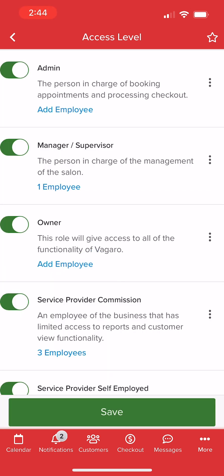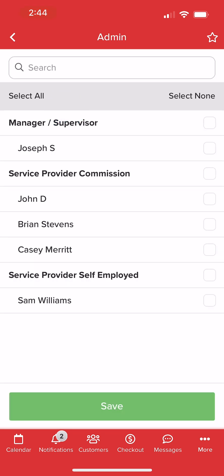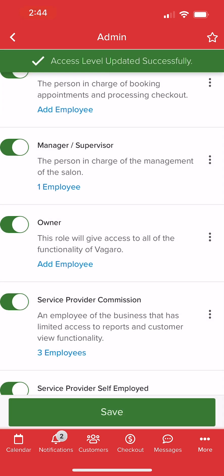We can assign access levels to our staff by selecting Add Employee underneath each level. We can select which employees to assign to the current role, then select Save.